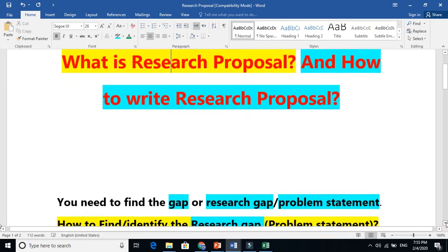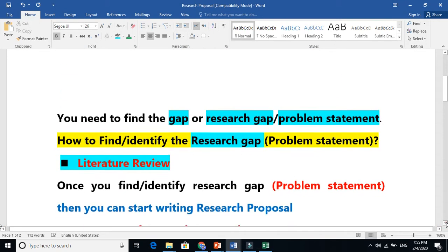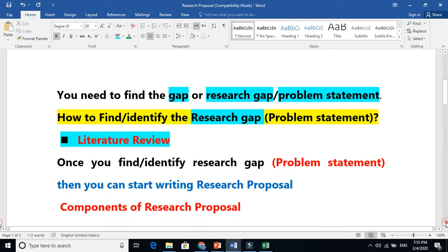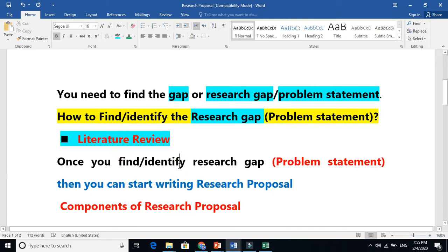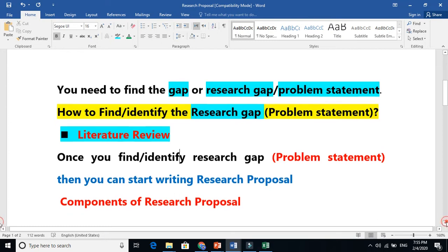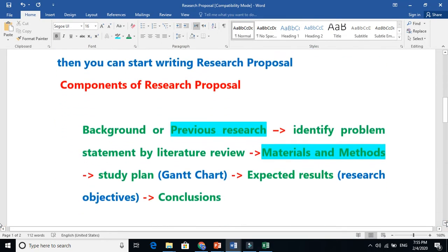We need to find the gap or research gap or problem statement from literature review. Once we find the problem statement or research gap, then we are ready to write our research proposal. Now what are the components here?